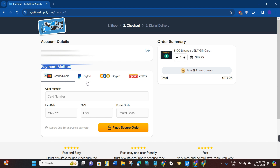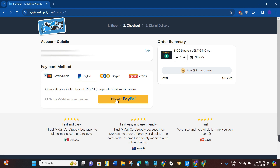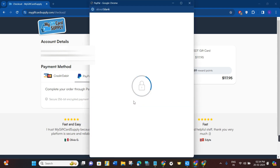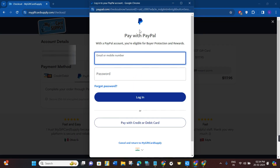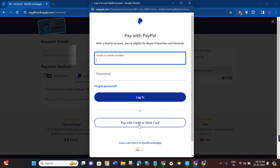In the payment method section, you will see PayPal as one of the options. Click on PayPal and then click 'Pay with PayPal'. A pop-up will appear asking for your PayPal email address and password. You can also pay with your PayPal credit or debit card if you have one.